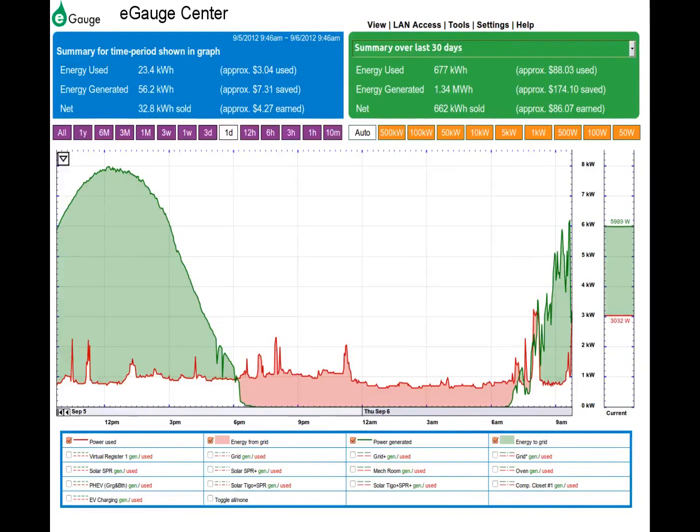For grid connected systems, the shaded red areas under the red line show energy pulled on-site from the utility grid.